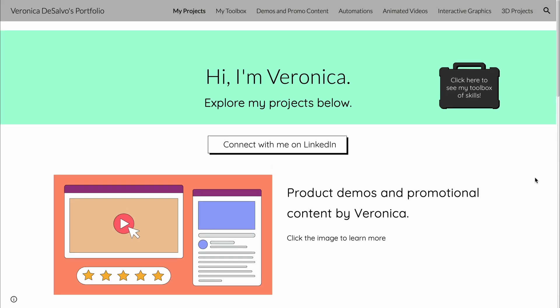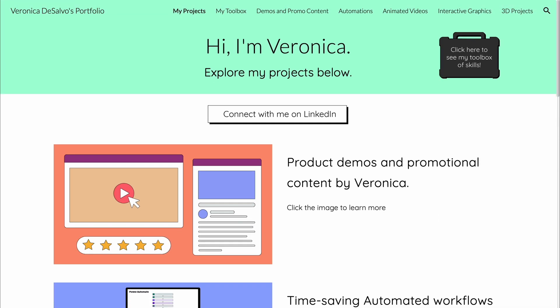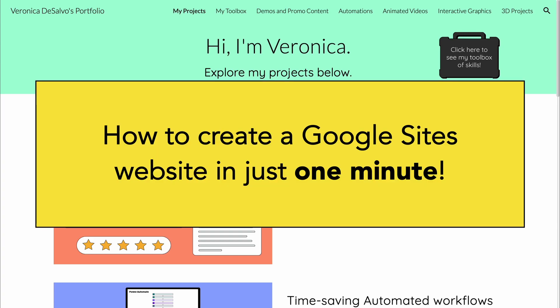You may be thinking, but wouldn't an awesome website like that take a lot of time? Just to show you how quick it is to get started, here's how you can create a Google Sites website in just one minute.